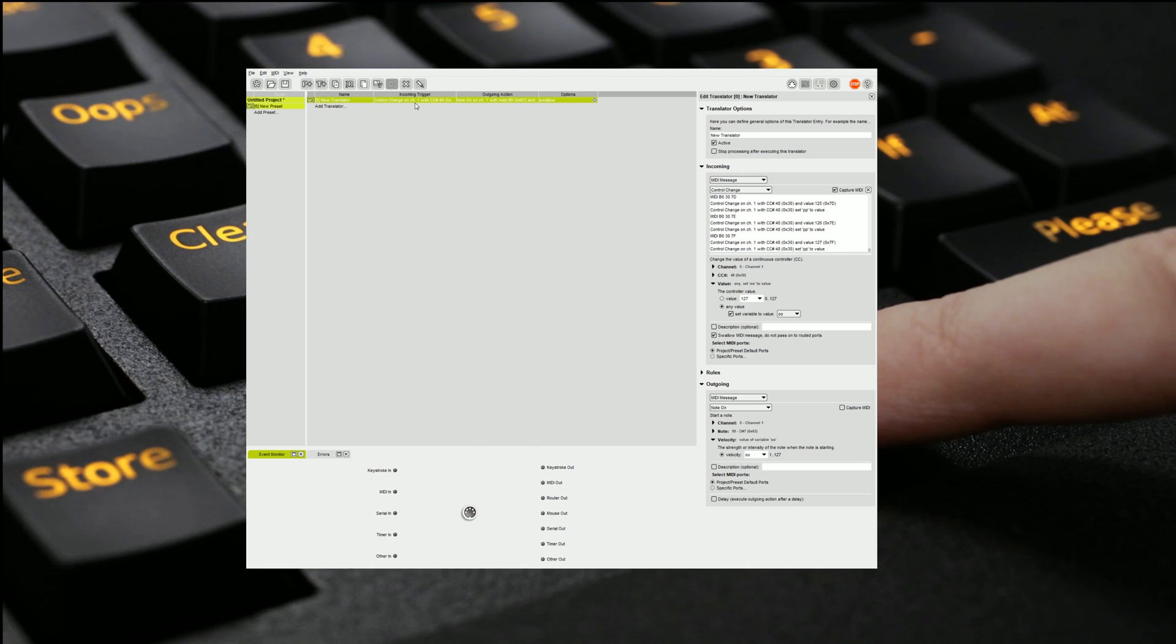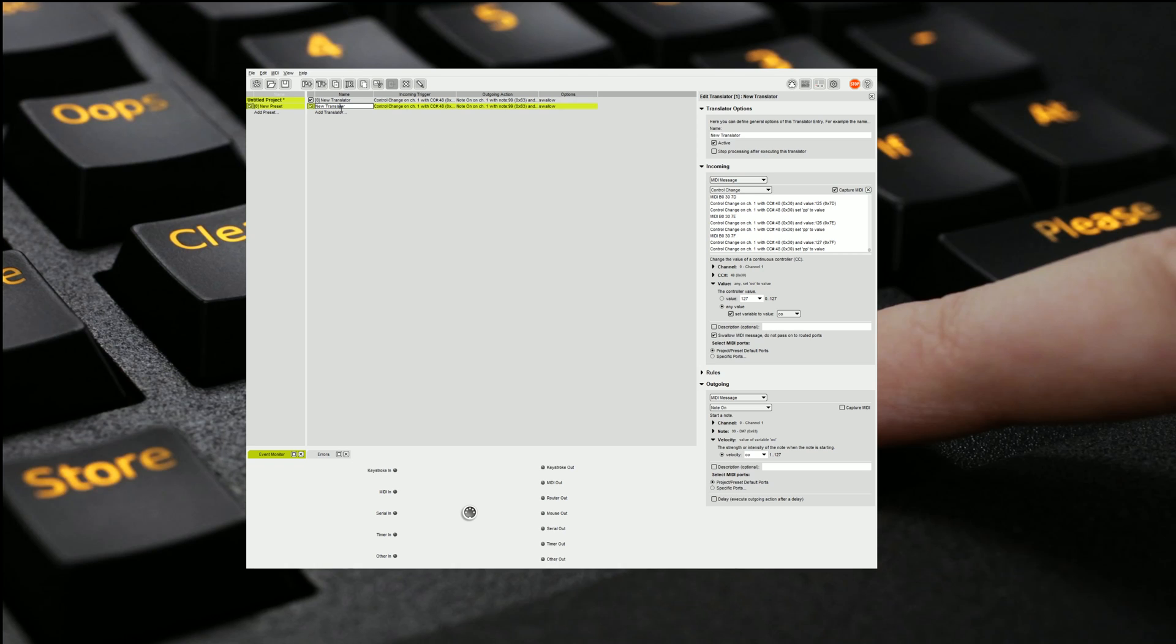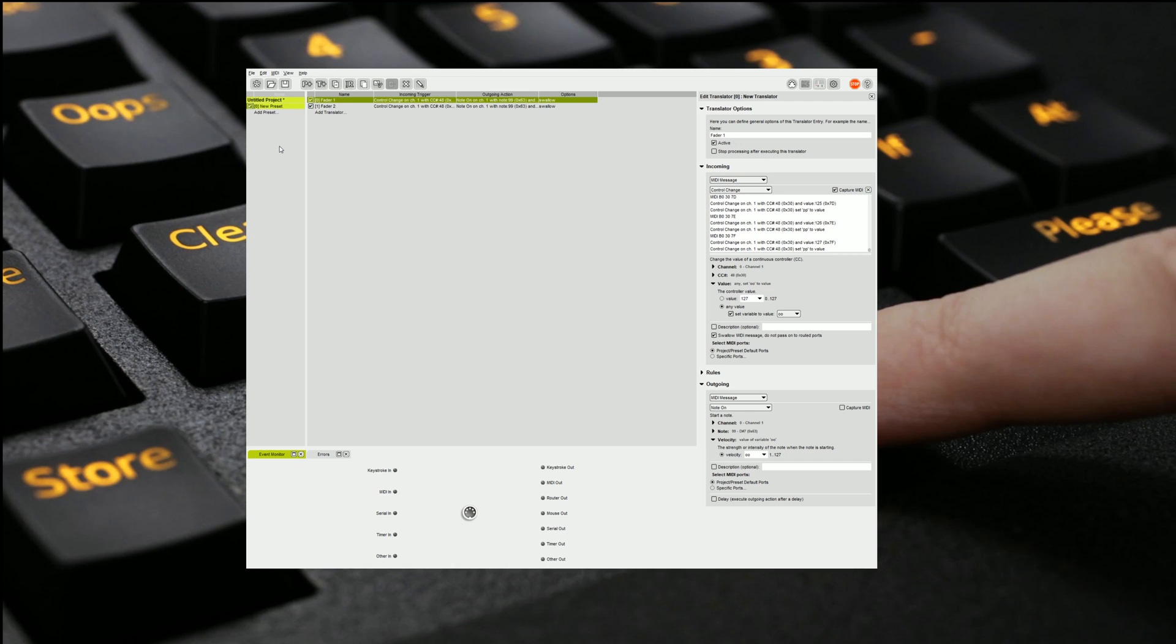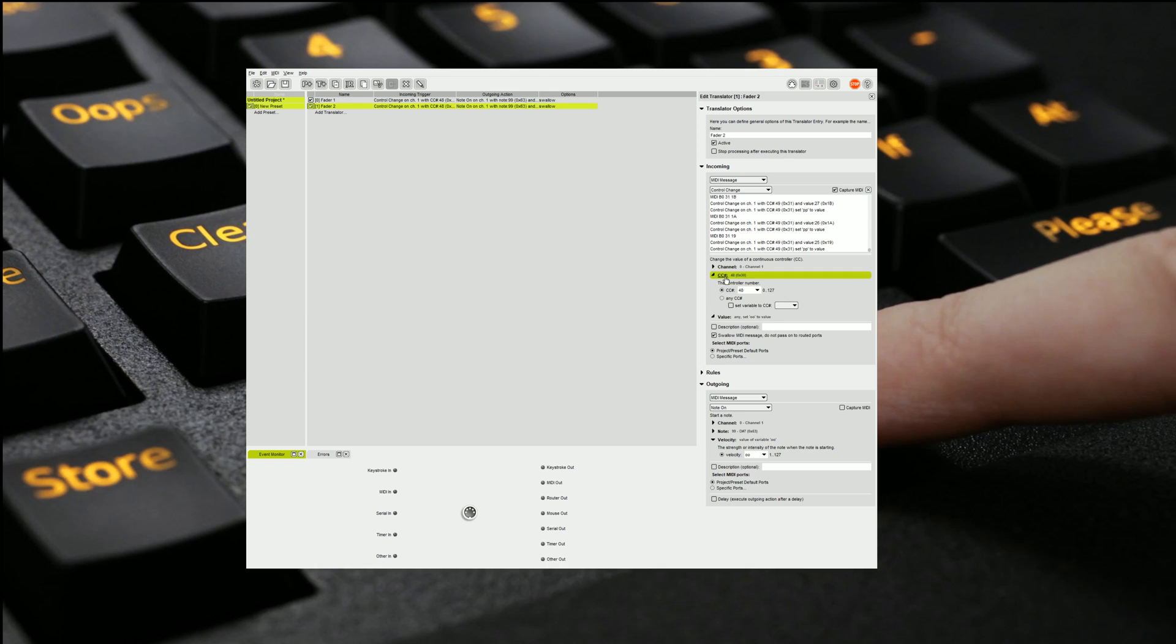Let's do it for fader 2 as well. What we're going to do is we're going to duplicate it. We're also going to give it a name just so we can track things. So we're going to call this one fader 2. I'm going to call the other one fader 1. And then we're going to come to fader 2. We're going to once again move our object seeing that it's now control change 49. So all we have to do is go control change 49.